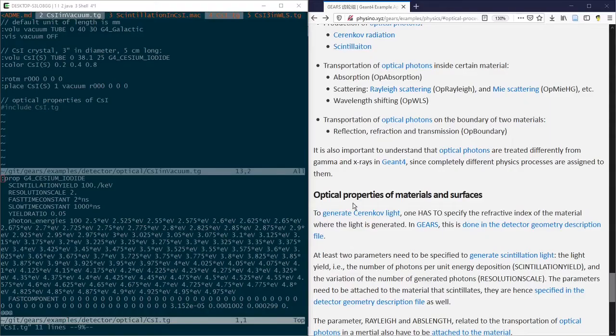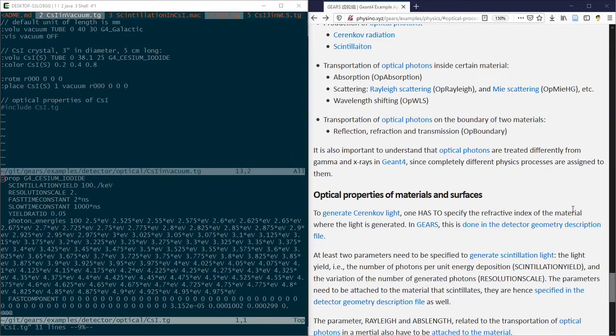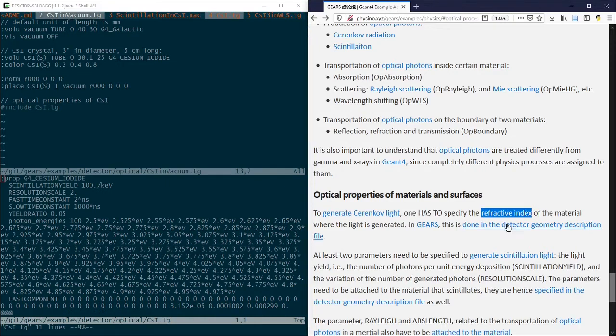To generate Cherenkov light, only one property of the material has to be specified, that is the refractive index. Well, to generate scintillation light, you have to specify at least two parameters.